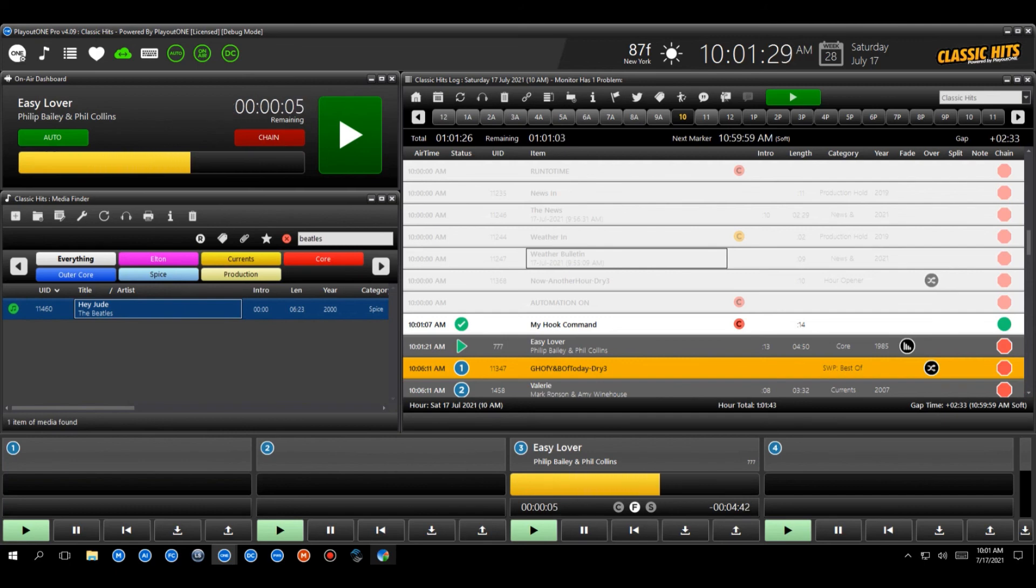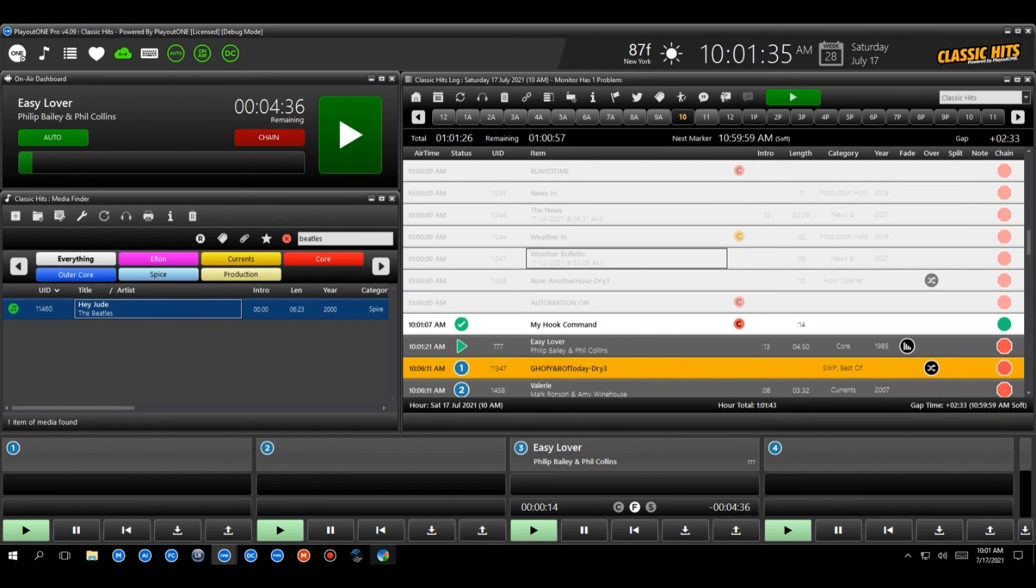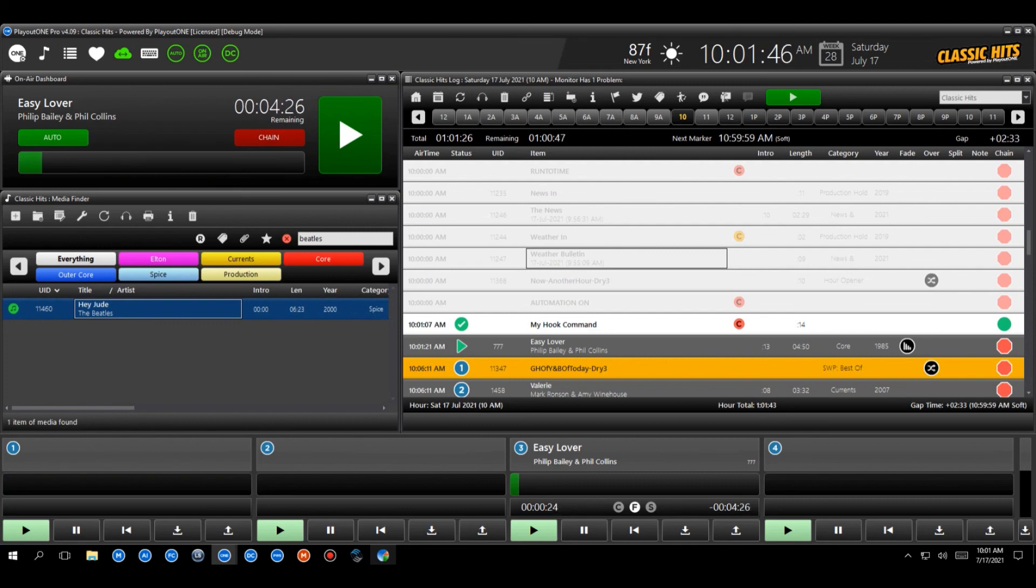Obviously, the hook next command is only as good as the hooks you've set on each individual item. It's not going to be able to do all that for you automatically. But once you do set the hooks, this sounds amazing. It really does. It sounds so, so cool. So that's how you do your little coming up next hook command.